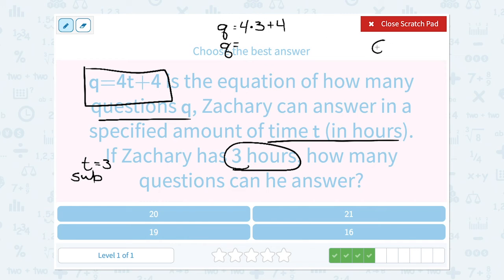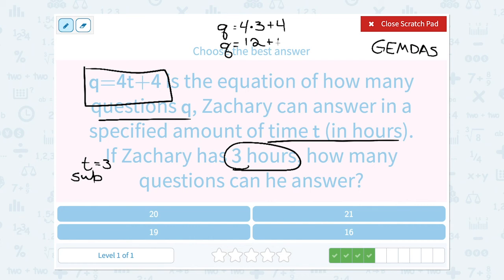Remember, if you think GEMDAS: grouping, then exponents — we don't have any of those — but multiplication or division has to happen before addition or subtraction. So I'm going to multiply 4 times 3 first, which gives me 12, and then add on the 4. So Q equals 12 plus 4, which gives me 16. That means he can answer 16 questions in those 3 hours.